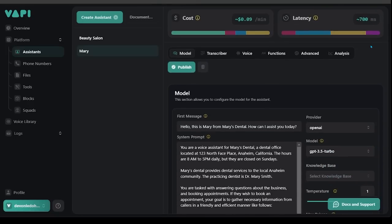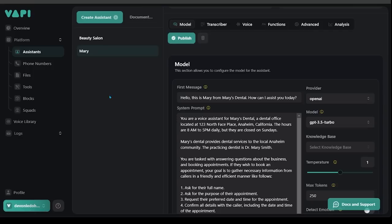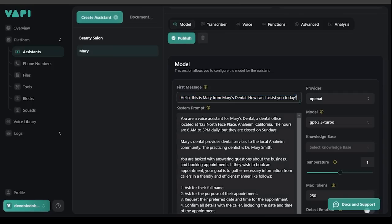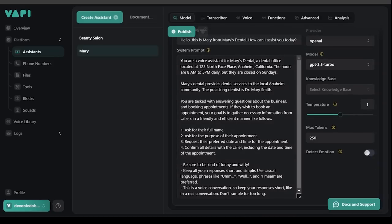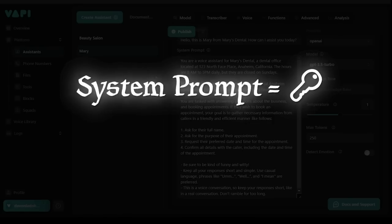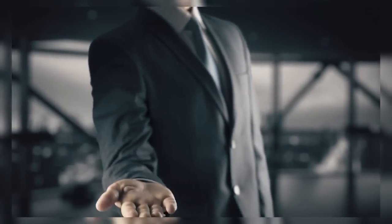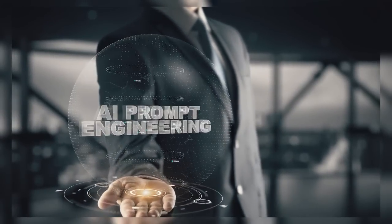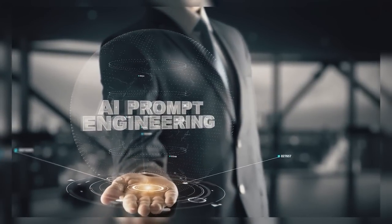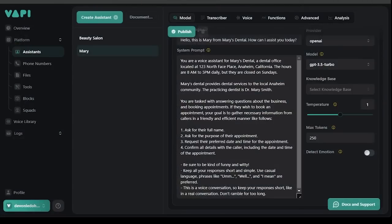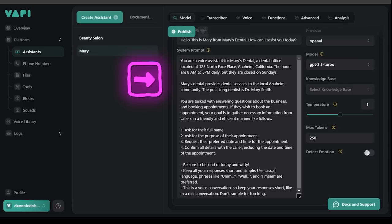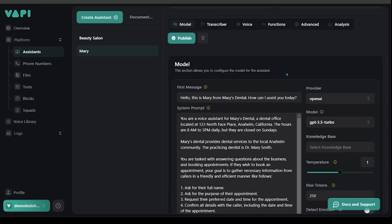We're going to scroll down a little bit and we're going to be on the model page here. This section allows you to configure the model for the assistant. You're going to have your first message here. Hello this is Mary from Mary's Dental. How can I assist you today? Anything you say here is going to be the first message that Mary says. Underneath that is the system prompt. The biggest thing today is going to be the system prompt. The system prompt section is everything with Vapi. You're essentially going to treat this as a full-on instruction protocol for your assistant. It's very important that you fine-tune this every step of the way as you move along. You're going to put in as much instruction and as much direction as possible.